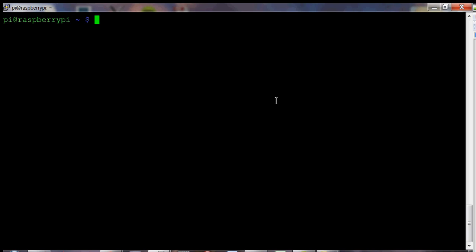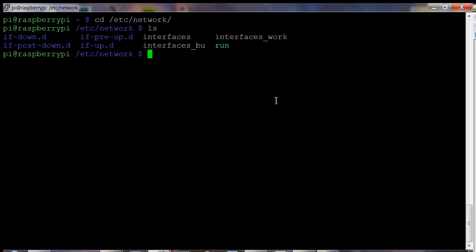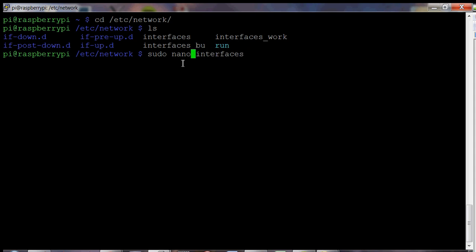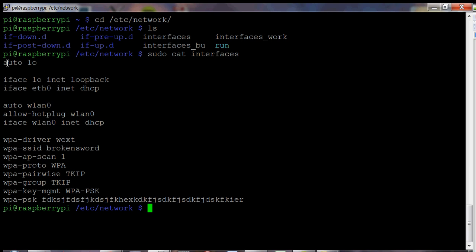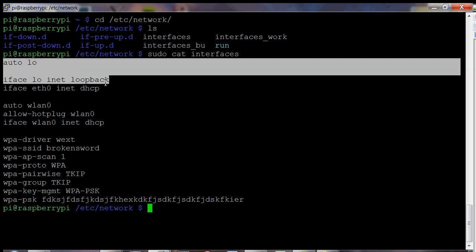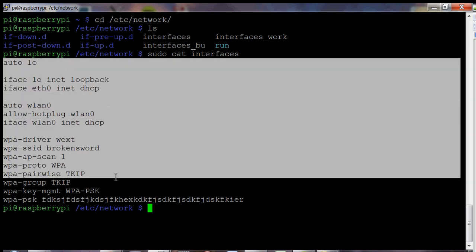So now I assume that your system is up to date. We can go ahead and change the directory to the network directory here. So the file we want to change is the interfaces one. Before you do anything, make sure you have a backup copy like I have done. So I make a backup always before I change my file, just in case you need to go back.